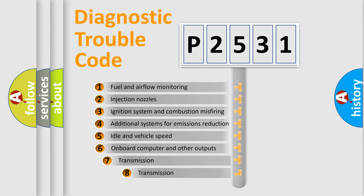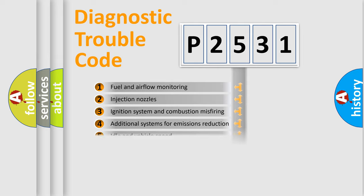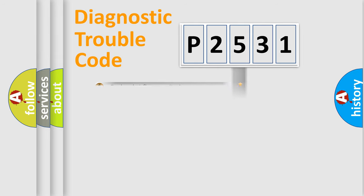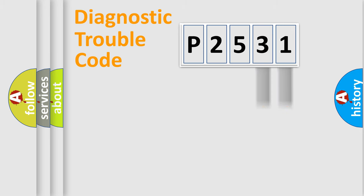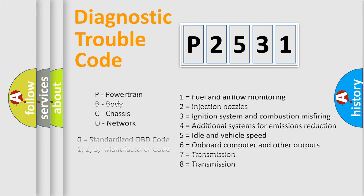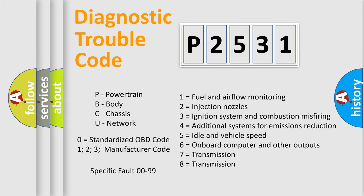The third character specifies a subset of errors. The distribution shown is valid only for the standardized DTC code. Only the last two characters define the specific fault of the group. Let's not forget that such a division is valid only if the second character code is expressed by the number zero.